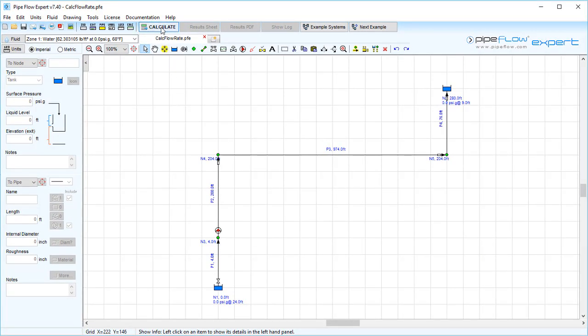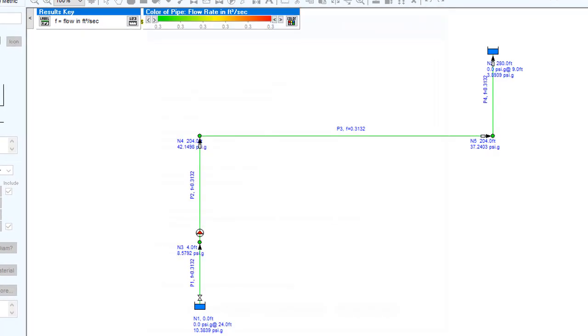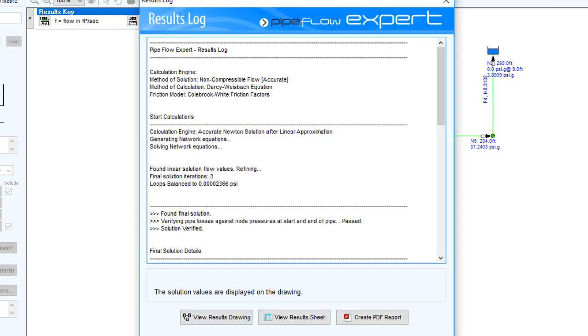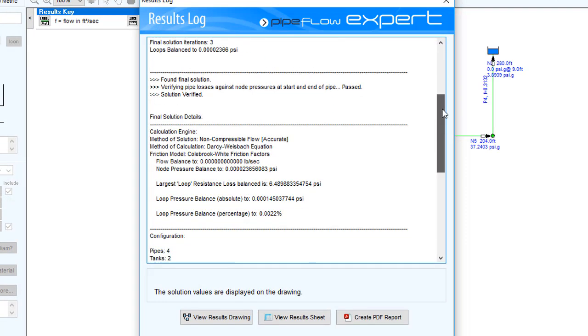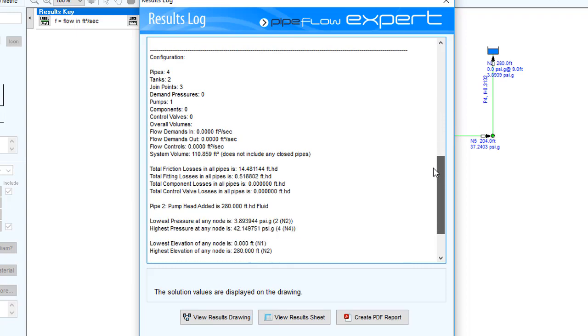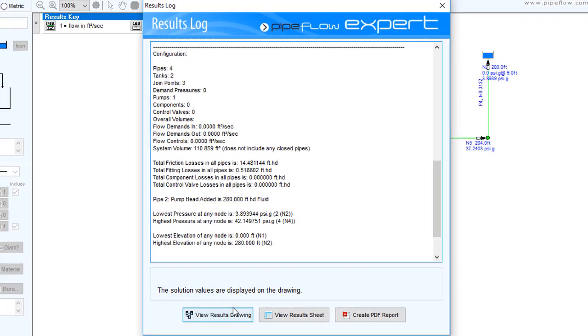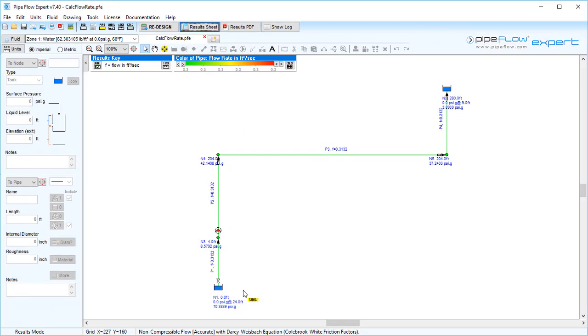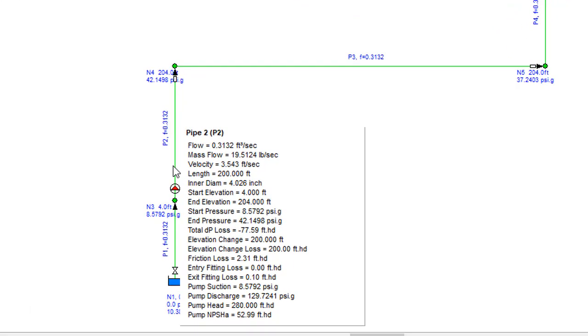Now click the calculate button to solve this system. We are then given options to review the results drawing, the results sheets, or to create a PDF report. Selecting to view the drawing and hovering over pipe 2, we can see the defined fixed head of 280 feet and the flow rate produced by this is 0.3132 cubic feet per second.